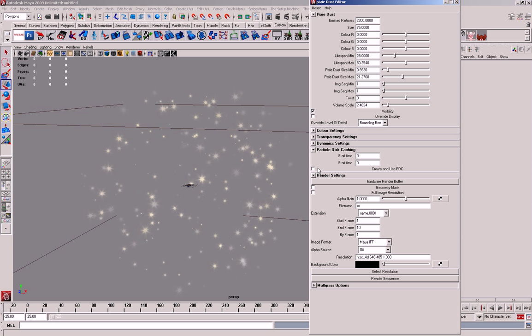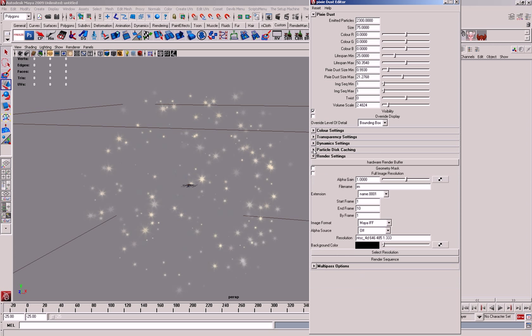But bear in mind that you need to, if you do a ParticleDiscCache, as soon as you want to edit it, you'll have to untick it, set the time, and then tick it again, and it'll create a new one for you. Otherwise, you won't be able to edit it, so you'll start messing around, and you'll notice things won't change, but it's something to bear in mind.